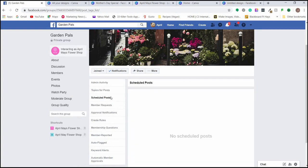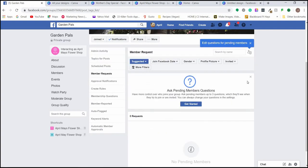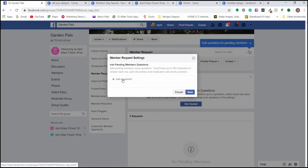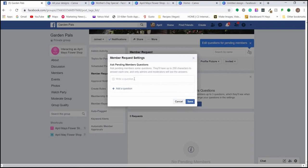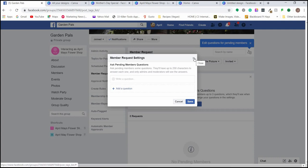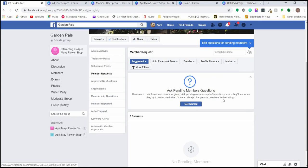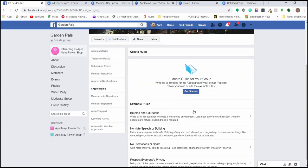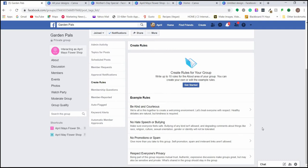You can also create topics, which are a great way to sort posts. They work similar to hashtags — when someone posts, they can use a topic as a tag and you can sort by that specific topic. This is especially helpful for admins monitoring a lot of posts. An important distinction: on your company page only admins and editors post, but in groups anyone who joins can post, ask questions, and share photos.